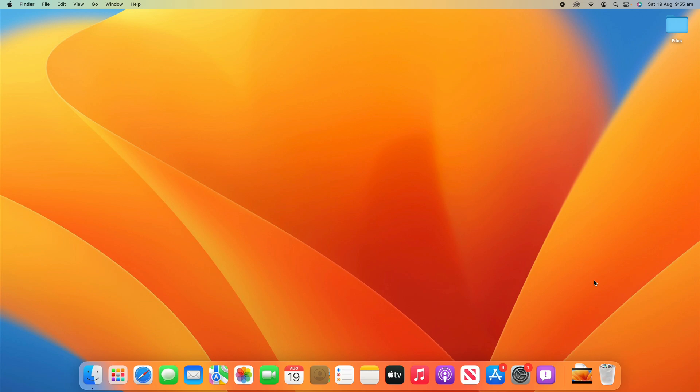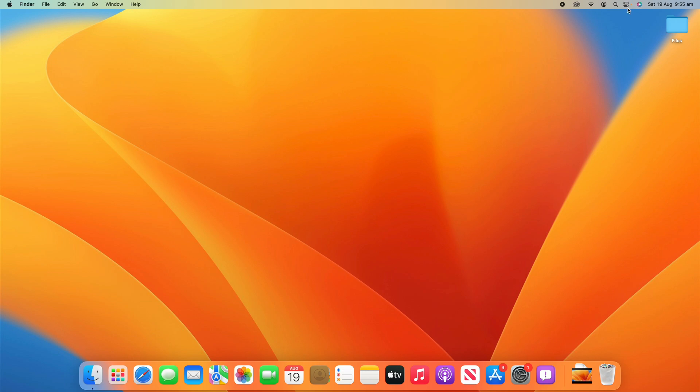Now, all you need to do to do this is, if you're on macOS Big Sur or later, you go up to the little control center icon up in the menu bar. It looks like this with the little toggles.